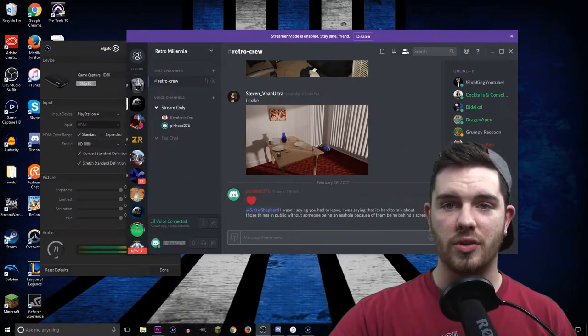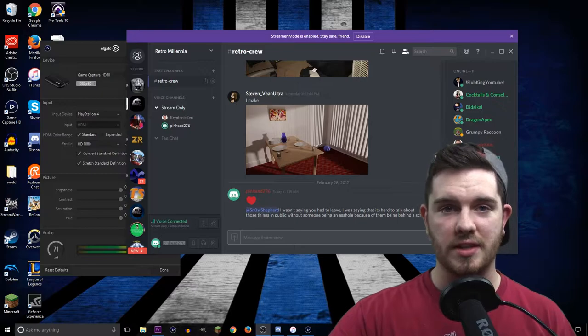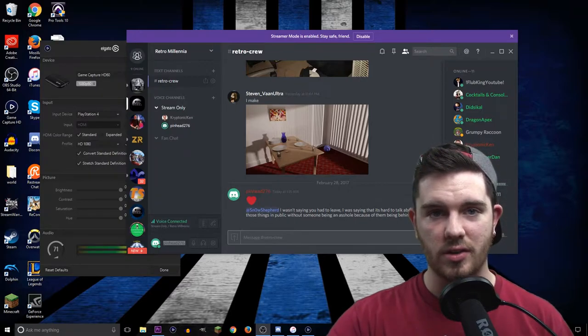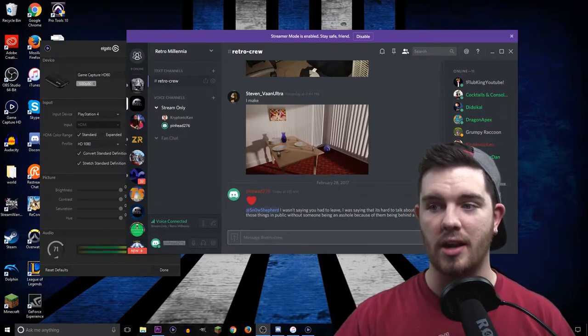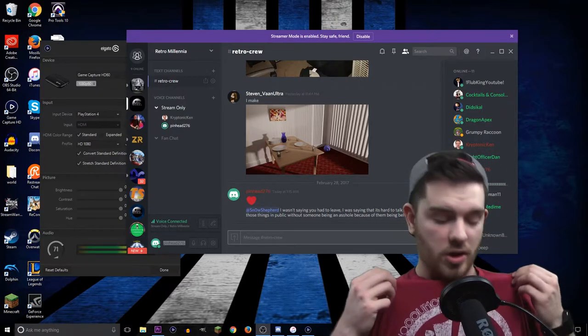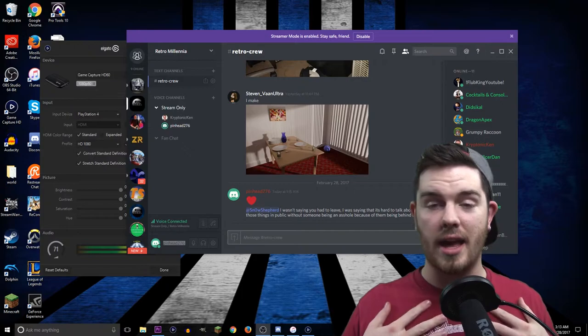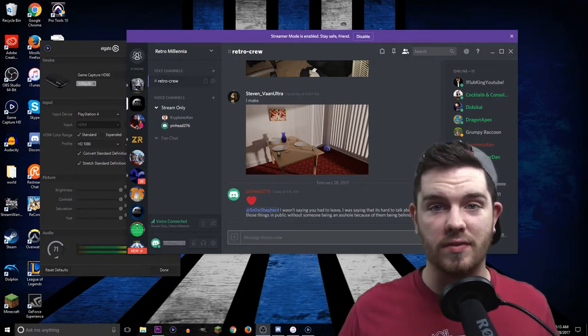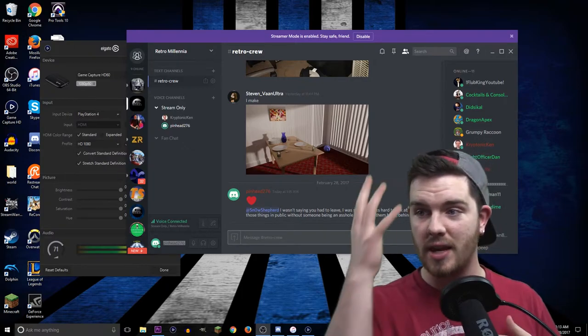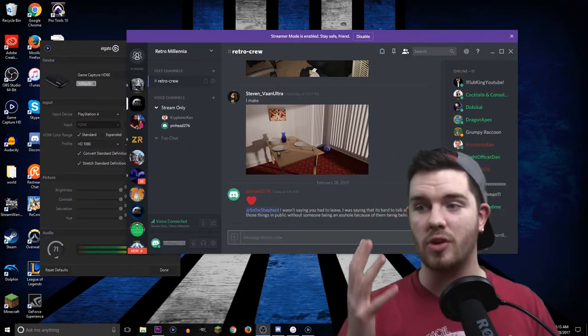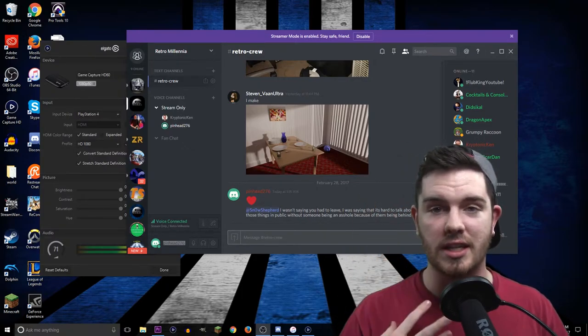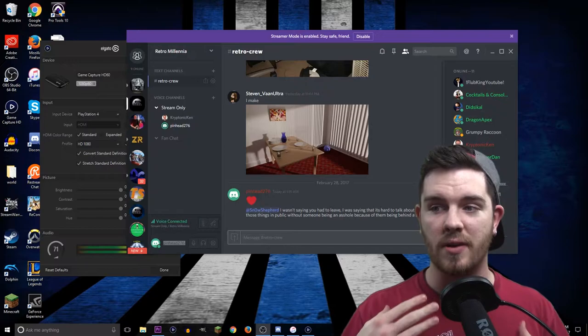This is the new face cam we'll be using. You can see that my colors are much more natural looking. This now records at 60 frames a second. My face isn't blown out anymore, and you can actually see the details on my face.